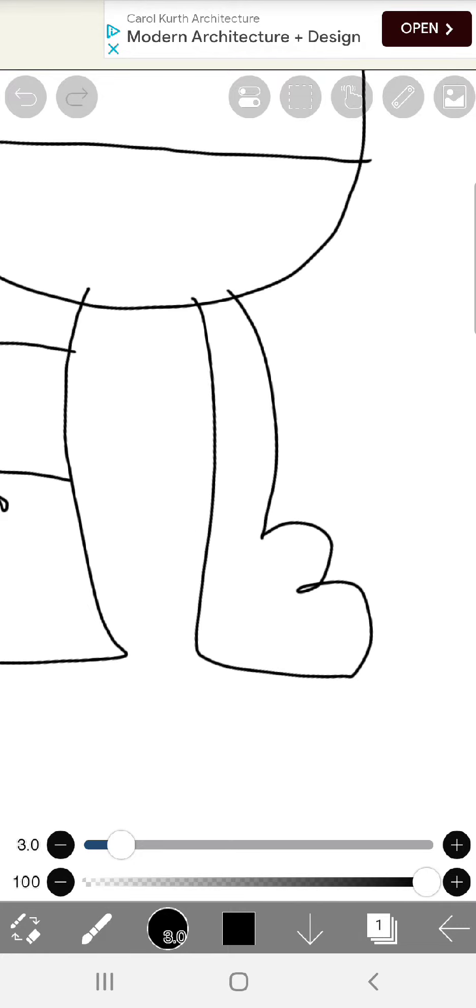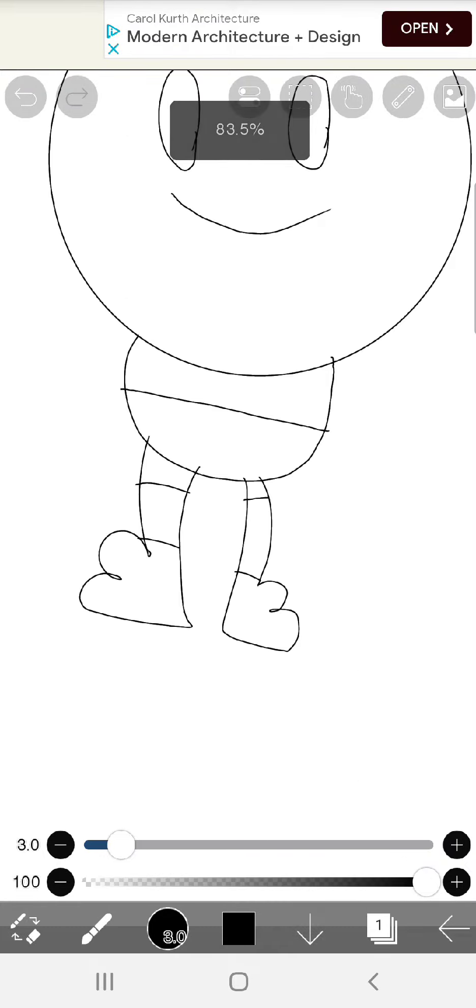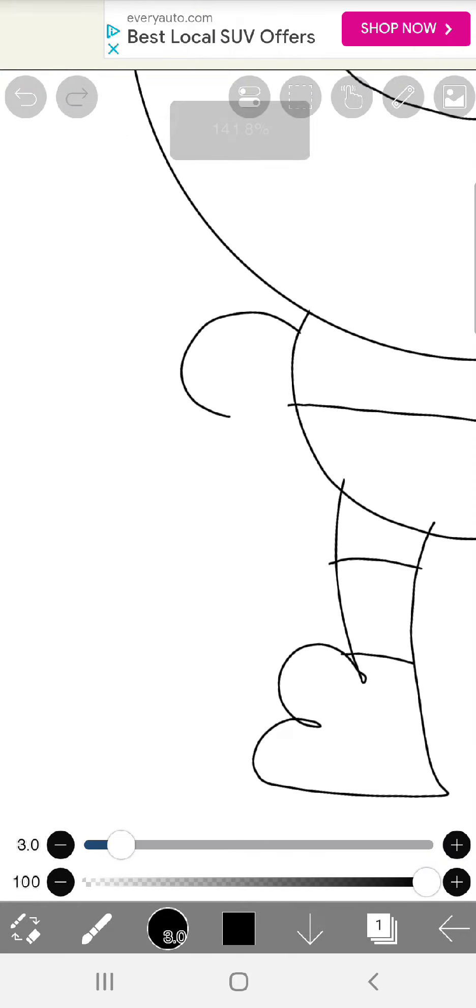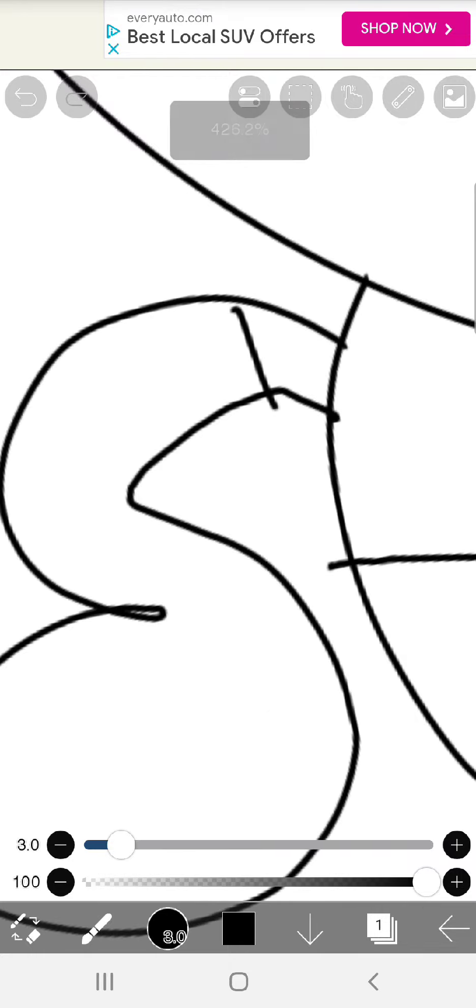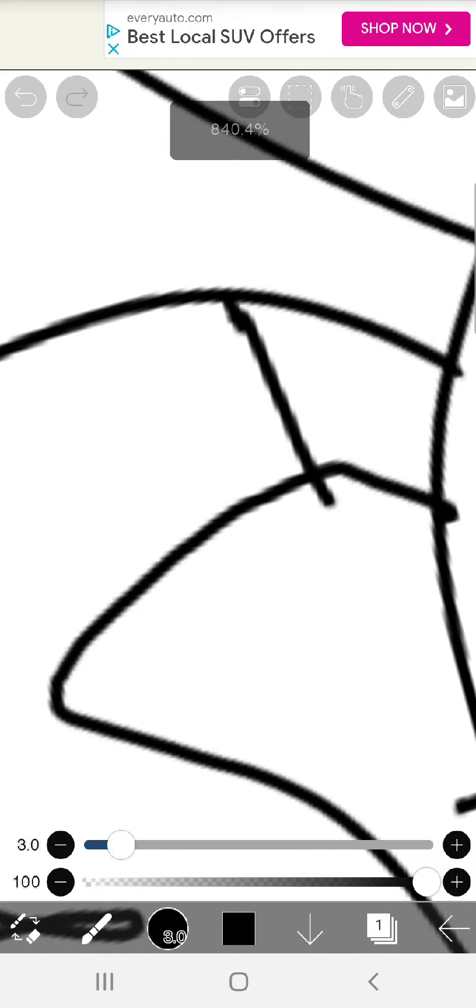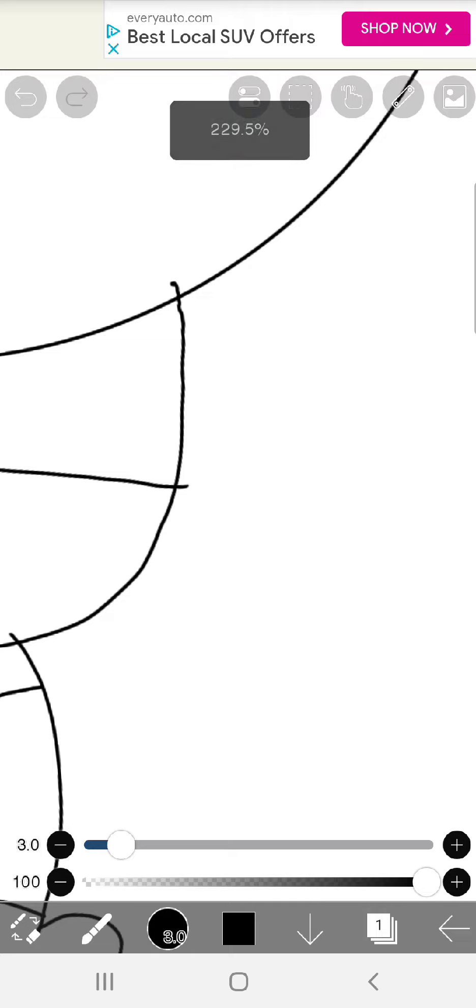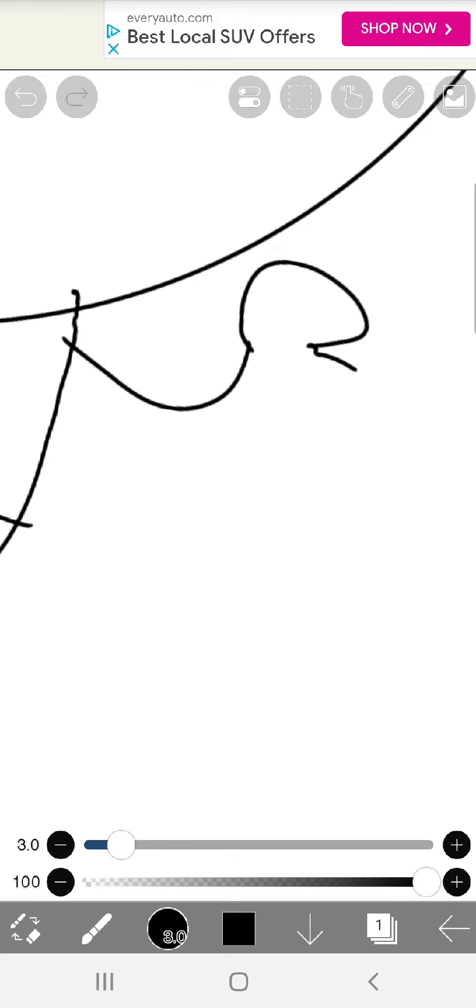And then I go there and I draw my arms. And I draw my other arm this way away.